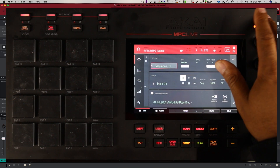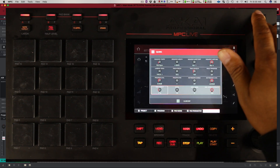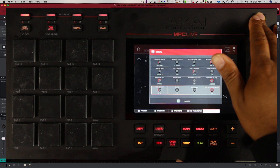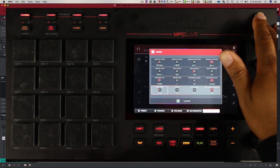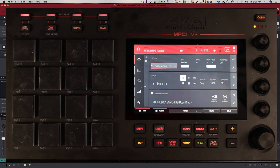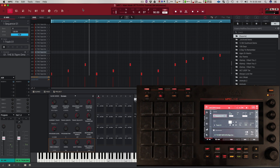If I hold this Q-Link button here on hardware, you can see that I have five different Q-Link modes: project, program, pad scene, pad parameter, and then screen. We're going to start off with screen, which is the default and basically how it's always worked since MPC 1.0 — it's just now there are some different assignments to the Q-Links by default. Basically what screen mode does is control whatever parameters are on the screen.